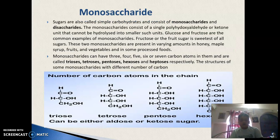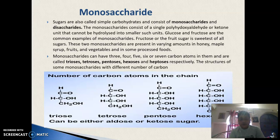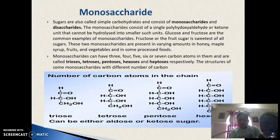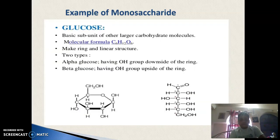Monosaccharides are also called simple carbohydrates and consist of a single polyhydroxy aldehyde or ketone unit that cannot be hydrolyzed into smaller units. Based on the number of carbon atoms, monosaccharides can be classified into trioses (3 carbons), tetroses (4 carbons), pentoses (5 carbons) and hexoses (6 carbons). The example of monosaccharides is glucose, with general formula C₆H₁₂O₆, existing as alpha-glucose and beta-glucose.